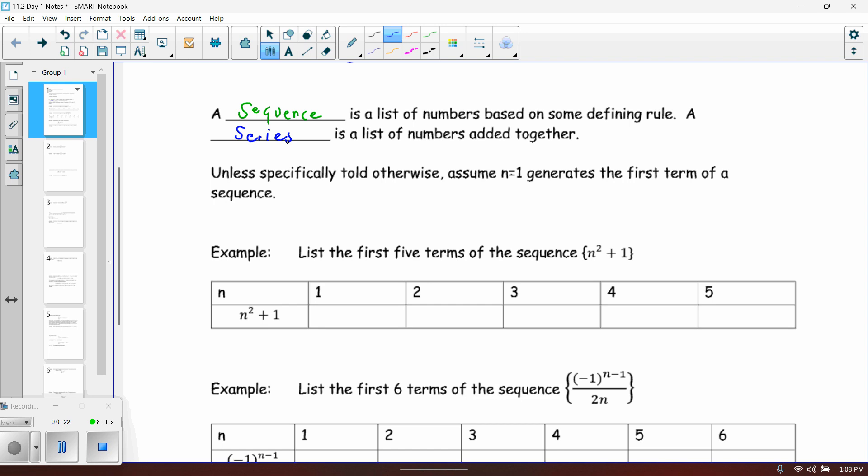A sequence is a list of numbers; a series takes that list of numbers and adds them up. Unless specifically told otherwise, we're going to assume that n equals 1 generates the first term of a sequence — we did talk about that last time as well.